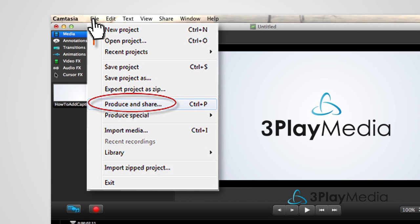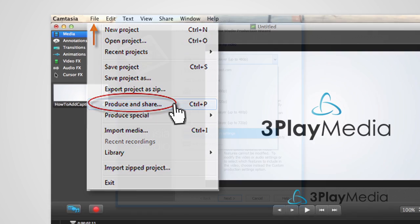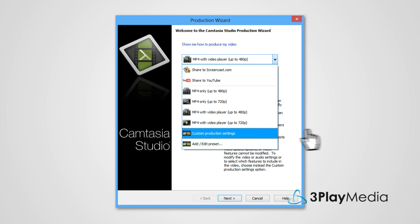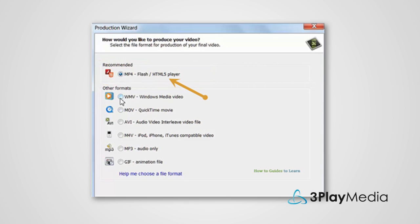Select File, Produce and Share, then Custom Production Settings. Select the default, MP4 Flash.